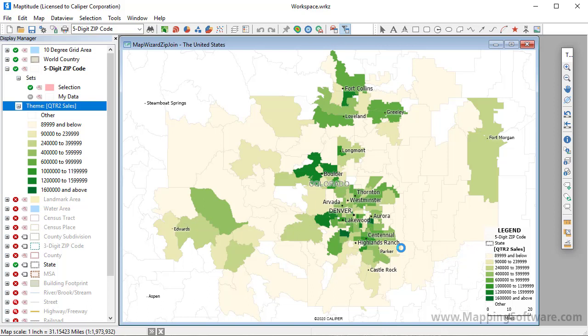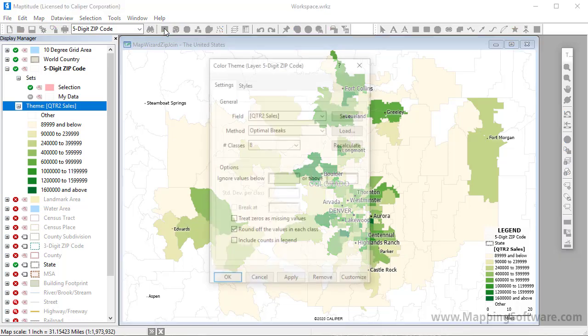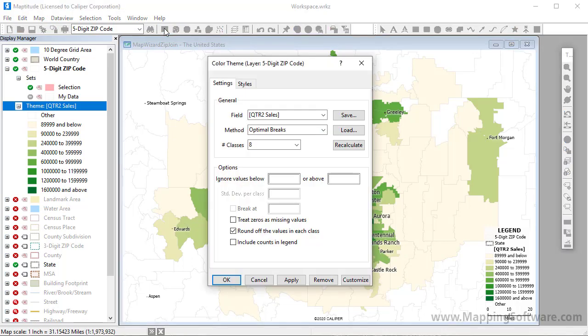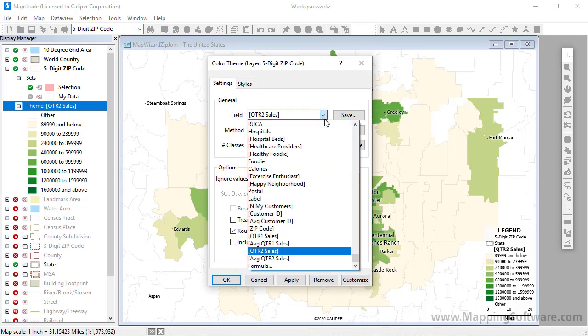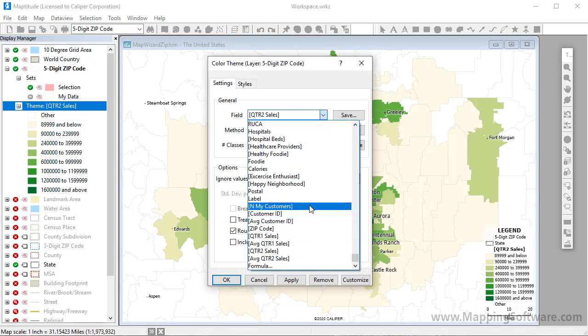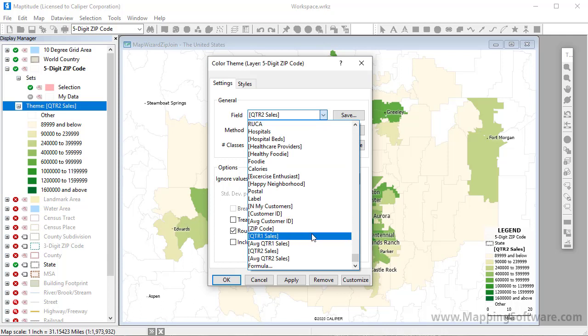All of your aggregated data are available to map, not just the second quarter sales that I chose in the Create a Map wizard. For example, if I click the Color Theme button, I can choose to map the number of customers, the total first quarter sales, average first quarter sales, etc.